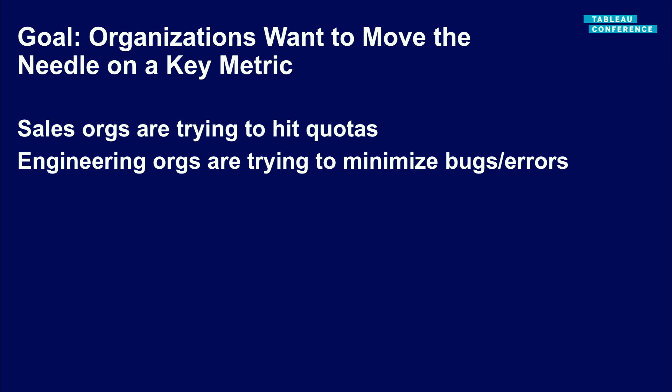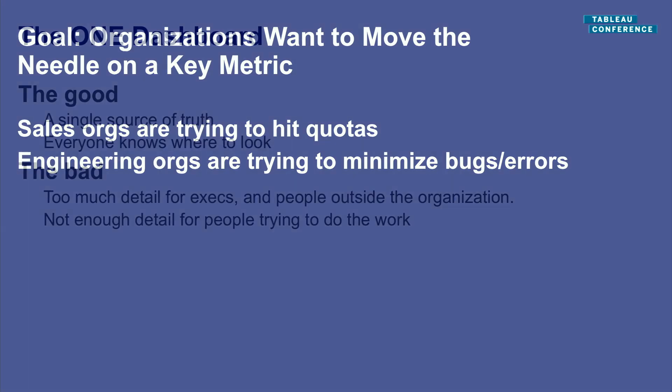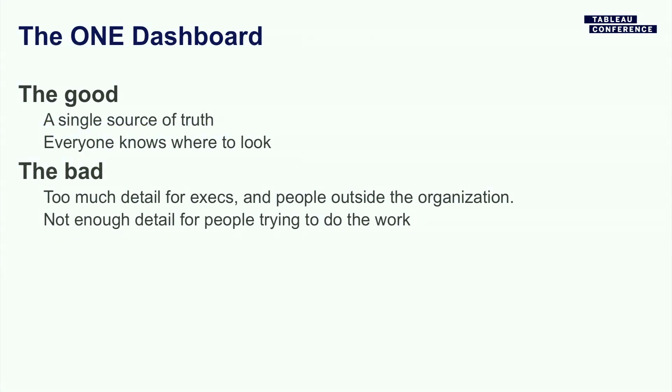So a lot of organizations have some kind of key metrics or numbers that they're trying to move forward. If you're in a sales organization, you're trying to close sales and hit a quota. If you're in an engineering organization like mine, maybe you're trying to keep your bug rates low or reduce the number of errors that you're seeing in a system or something like that. Now, this is not the only thing our teams are trying to do, but it's some number that a lot of people care about. So it's kind of tempting to think that, great, there's some number, a lot of people care about it. I'm going to create one dashboard that just works for everyone.